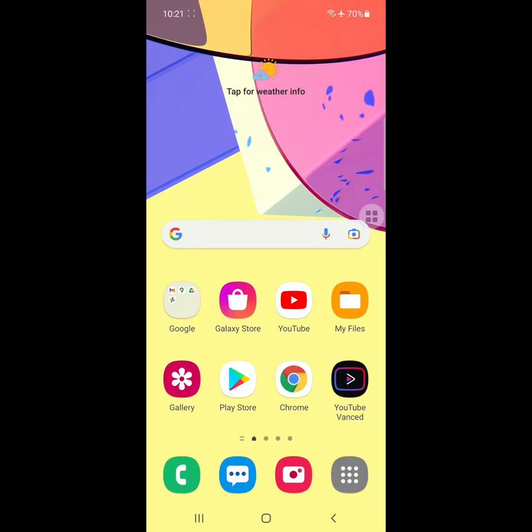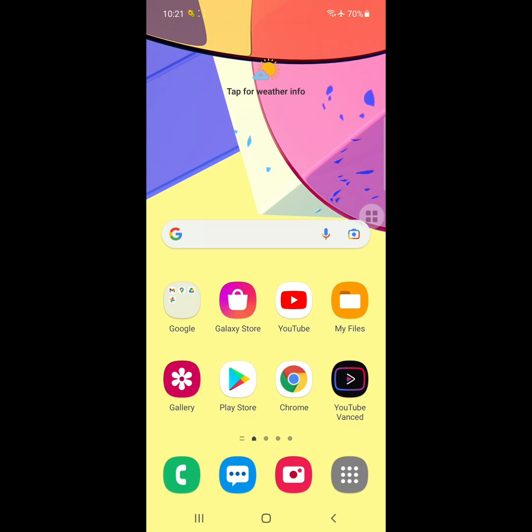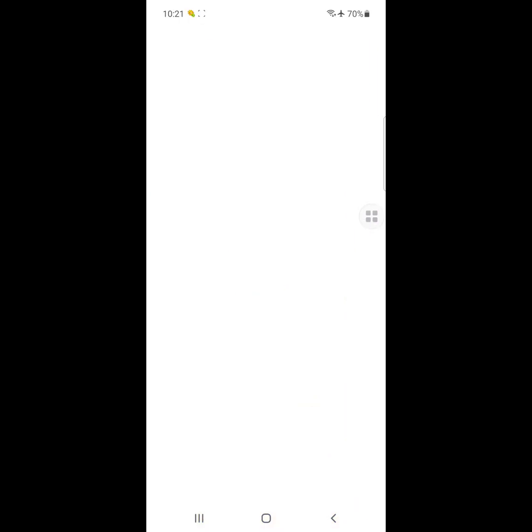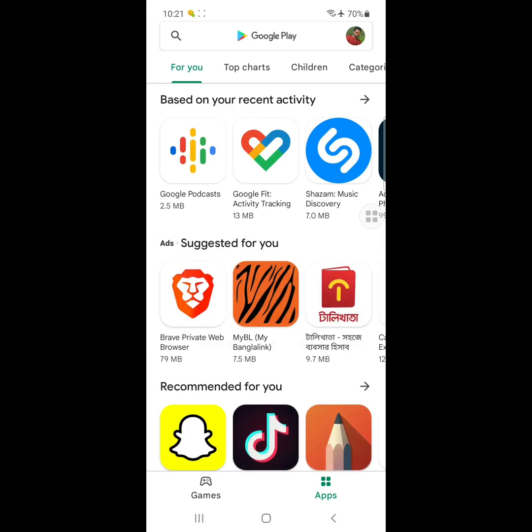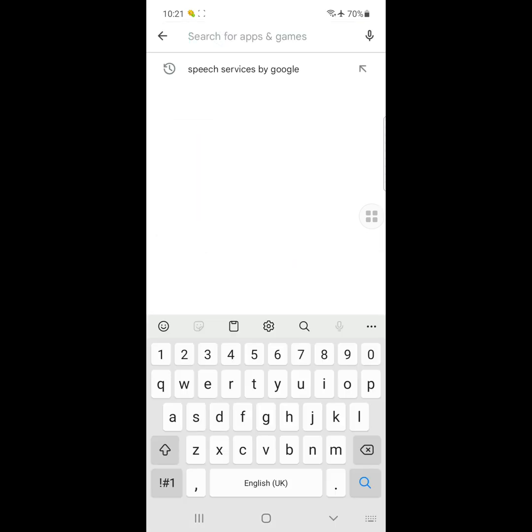Looking for how to remove Speech Services by Google notification? In this video I show you how to remove or turn off Speech Services by Google notification problem. For solving this problem, Method 1: Go to Play Store and search for Speech Services by Google.